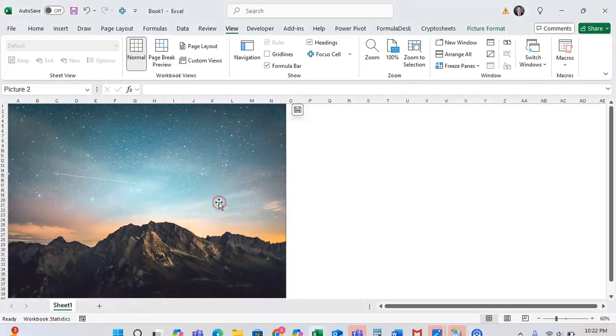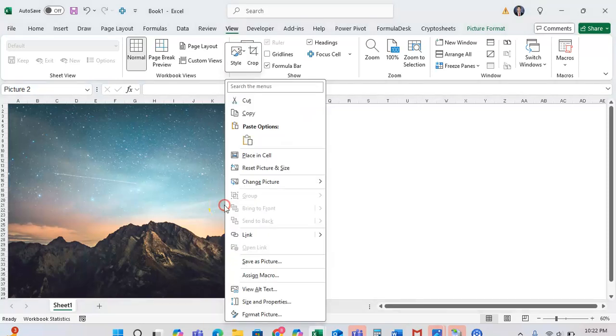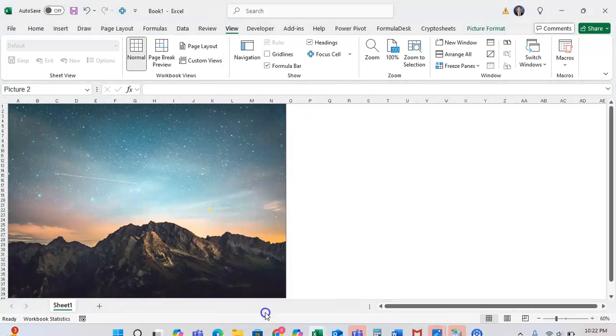To do this, first right-click on the image that you want to adjust the sharpness of. From here, go to the bottom where it says Format Picture.